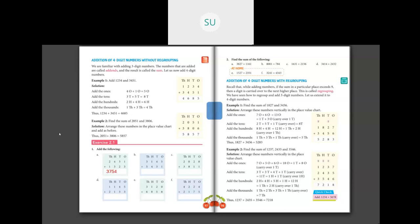Next number: starting with 1's place, 5 plus 1 is 6. Then 4 plus 3 is 7. Then 1 plus 4 is 5. And 3 plus 5 is 8. So the answer is 8,576.